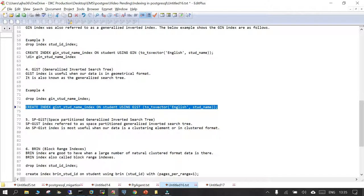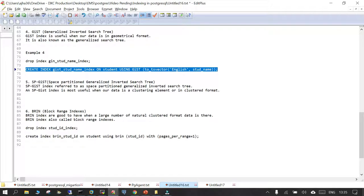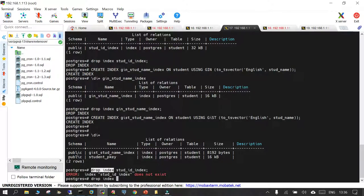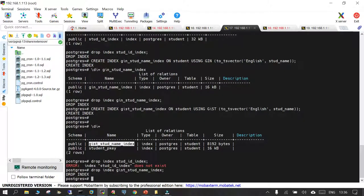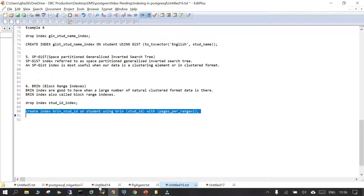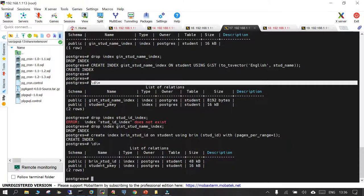The fifth type is SP-GiST — Space-Partitioned Generalized Inverted Search Index — most useful when the data is in a clustered format. The sixth and last in the series is BRIN — Block Range Indexes. When you have a large number of naturally clustered data, you use BRIN. Let's drop the GiST index from the previous example and create the BRIN index: CREATE INDEX brin_student_id ON student USING BRIN on student_id. This is created, and \di+ shows the BRIN student_id index.